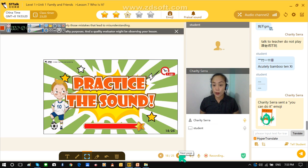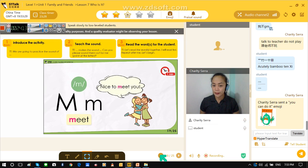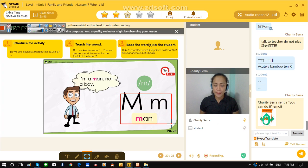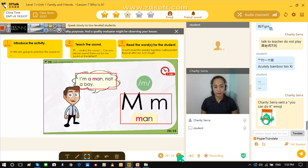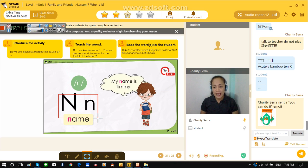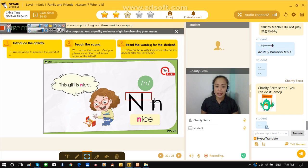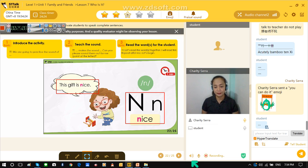Now Cooper, I want you to listen to teacher. Are you listening? Okay. Hmm, hmm — neat. Nice to meet you. Nice to meet you. Hmm, hmm — man. I am a man, not a boy. I am a man, not a boy. Good. Hmm, hmm — name. My name is Timmy. My name is Timmy. Hmm, hmm — nice. The gift is nice. The gift is nice.